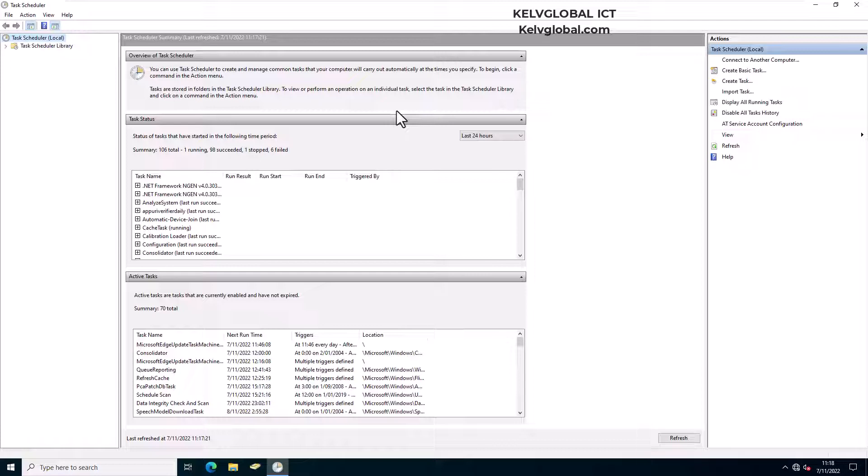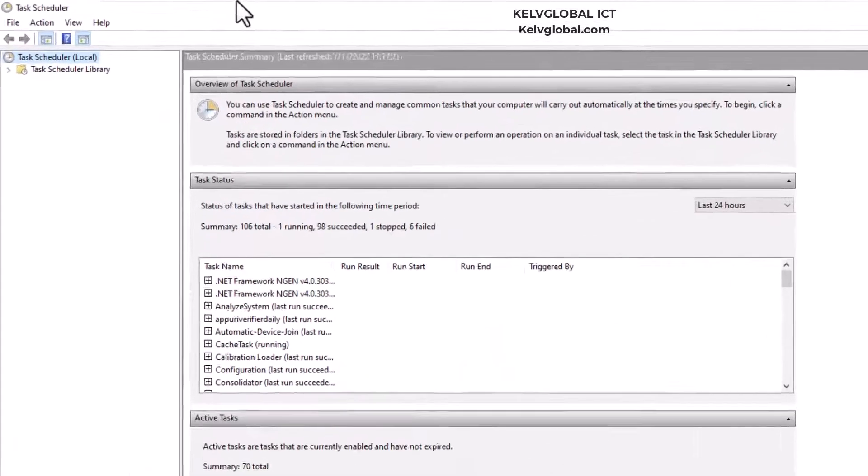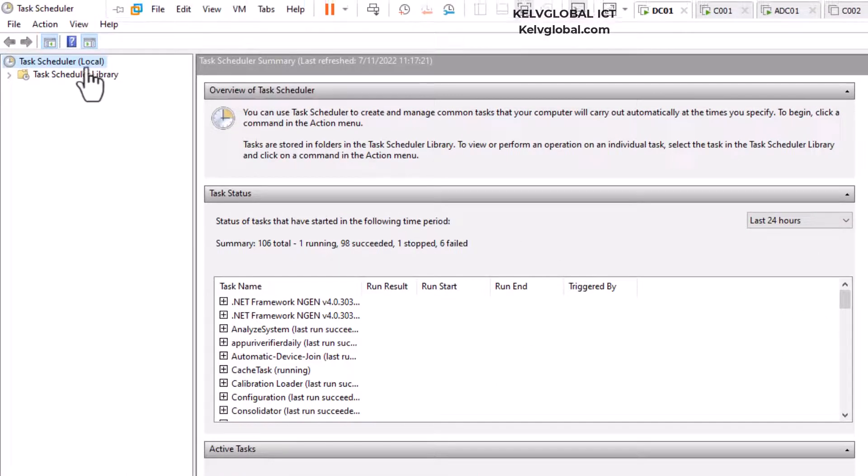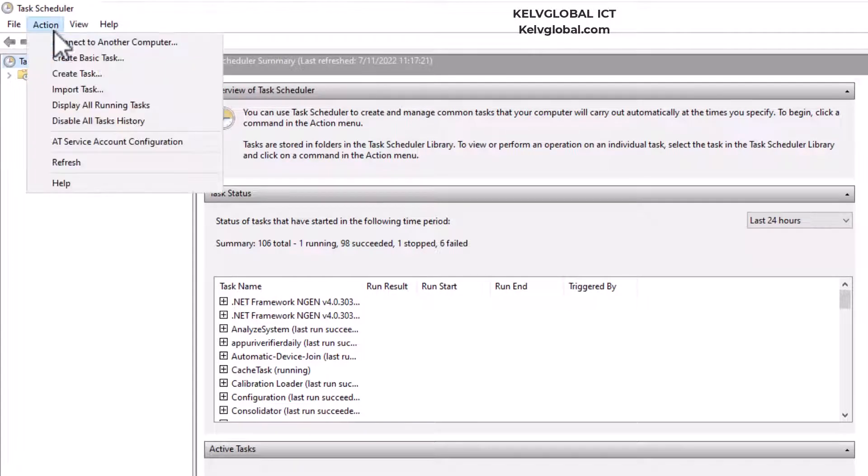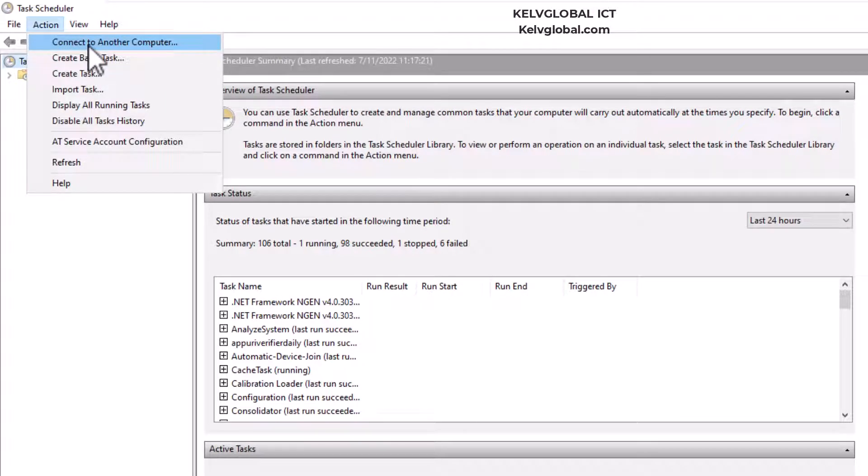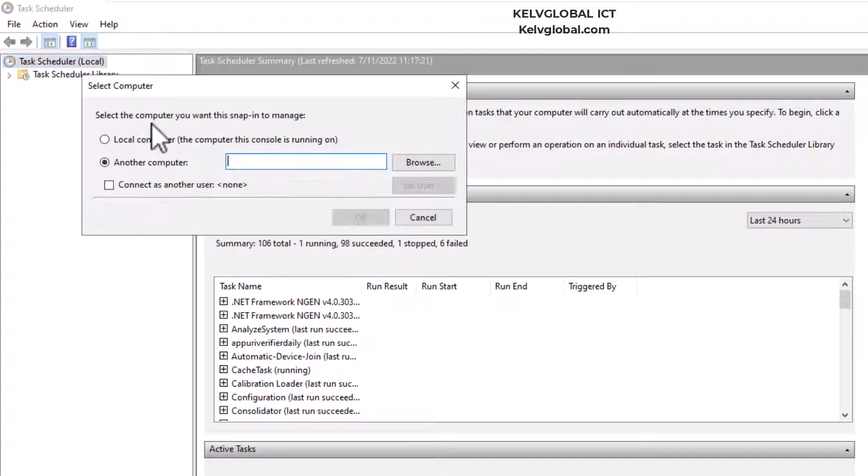Let me show you how to simply connect to that device using Task Scheduler. Go to your Start menu, open Task Scheduler, and then click on Action and then click Connect to Another Computer.